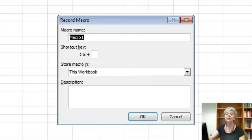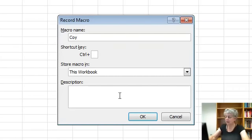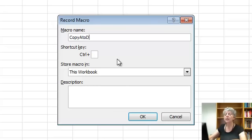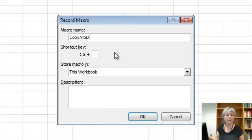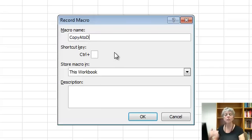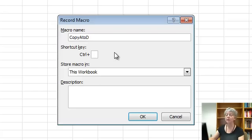Okay, so I'm going to name this macro copy A to D. You can give it a shortcut key if you're making a macro you're going to use constantly. That's a good idea. Just be careful not to use a shortcut that you would use for something else, like you don't want to call it control C for example.